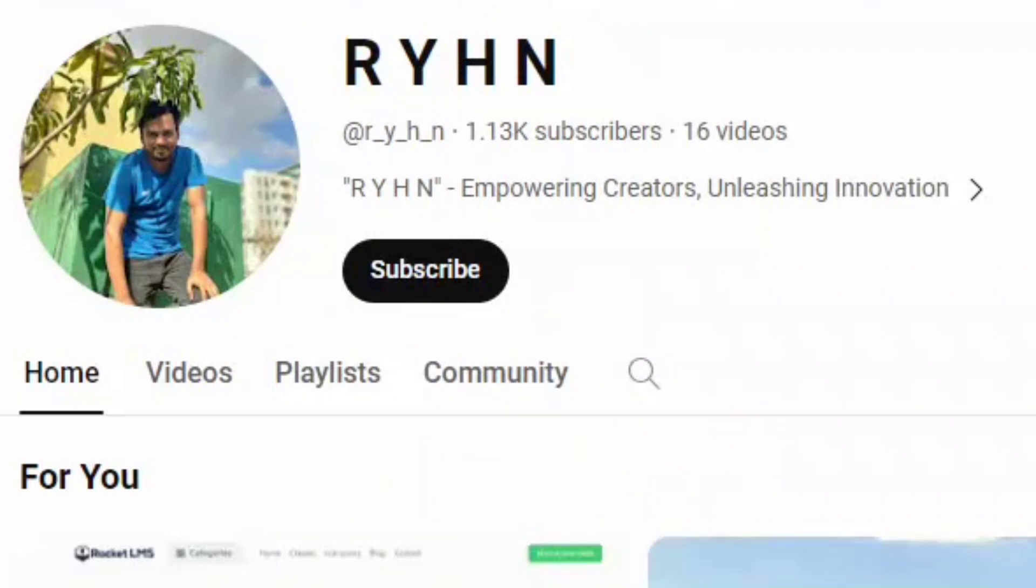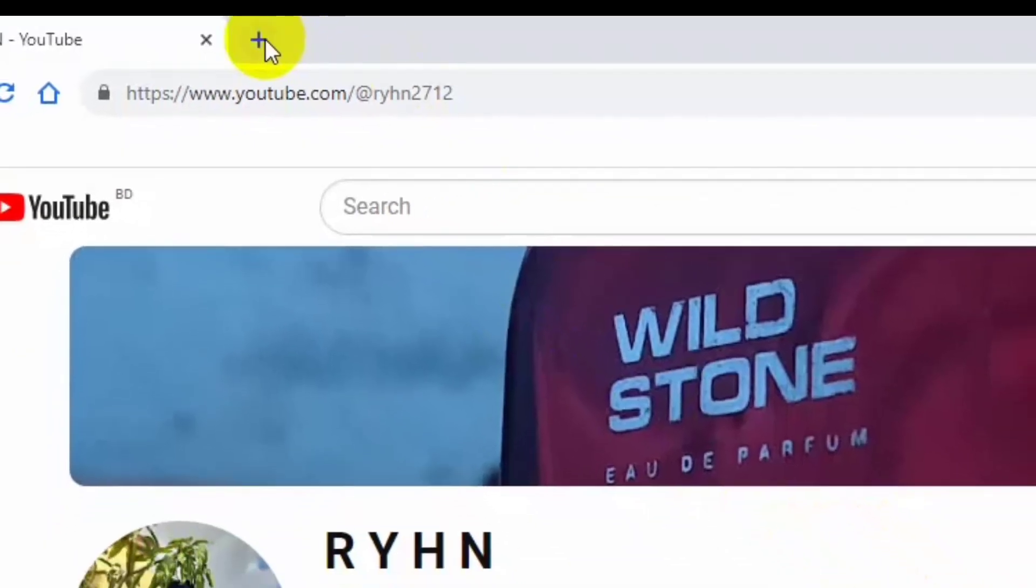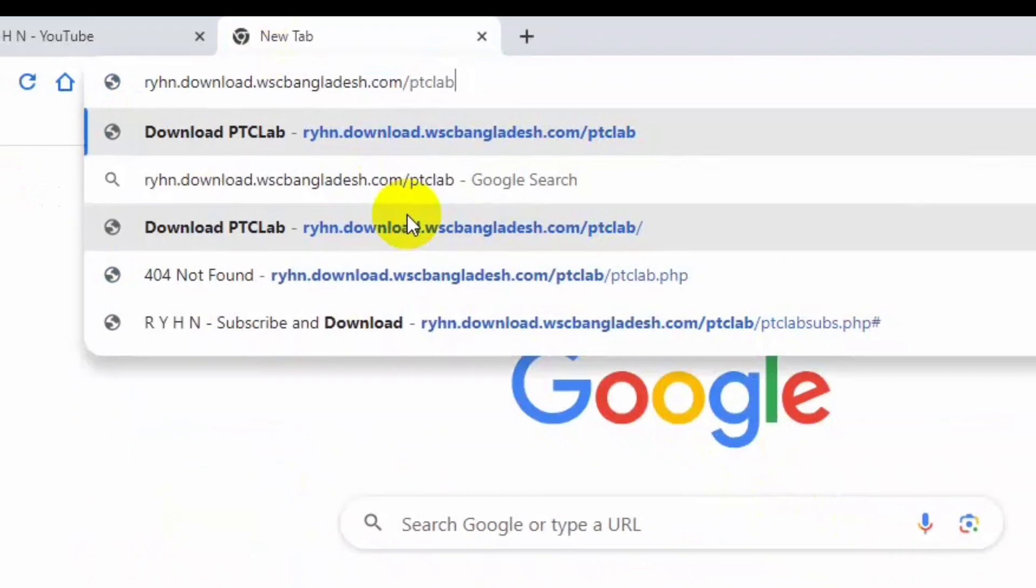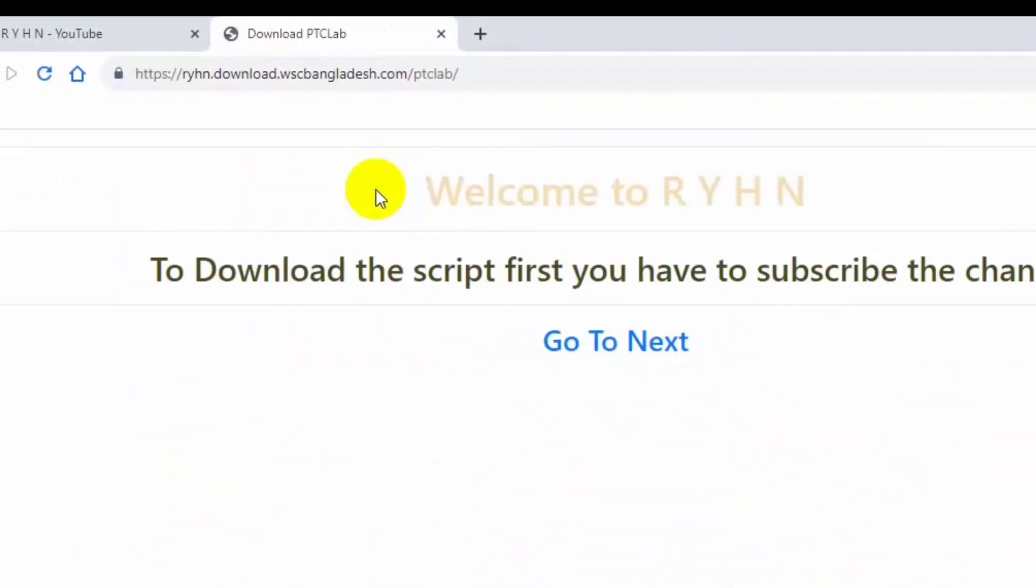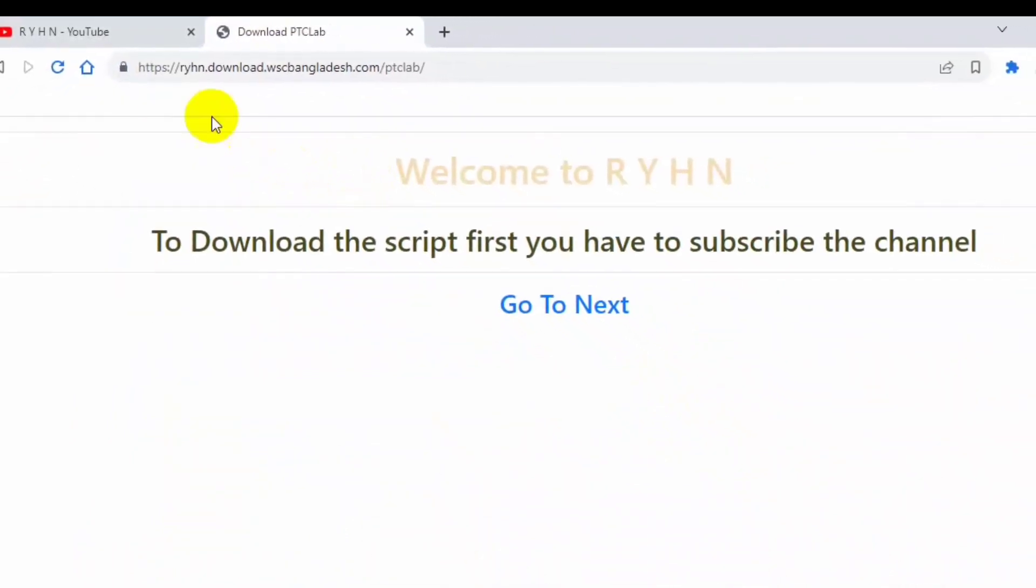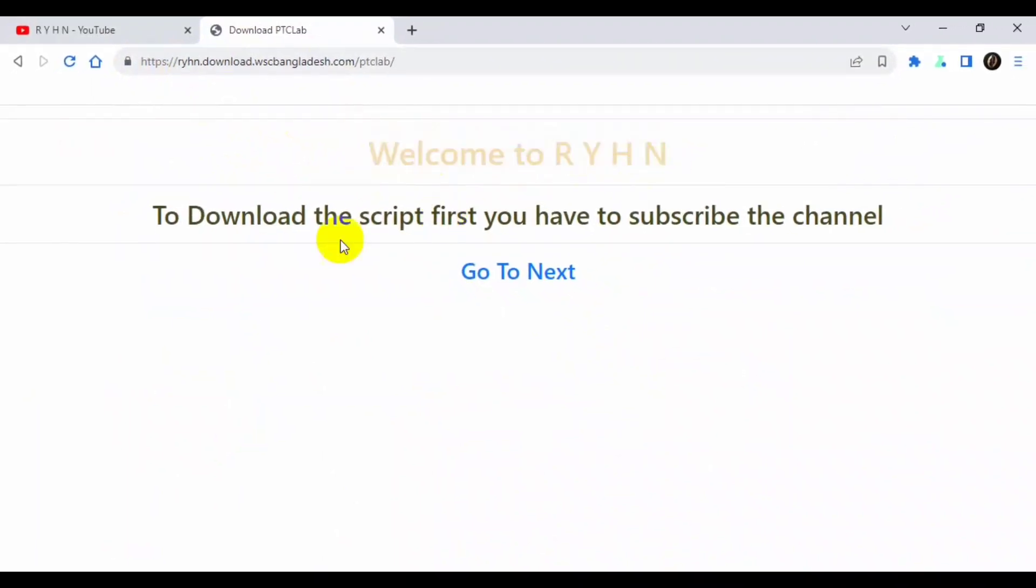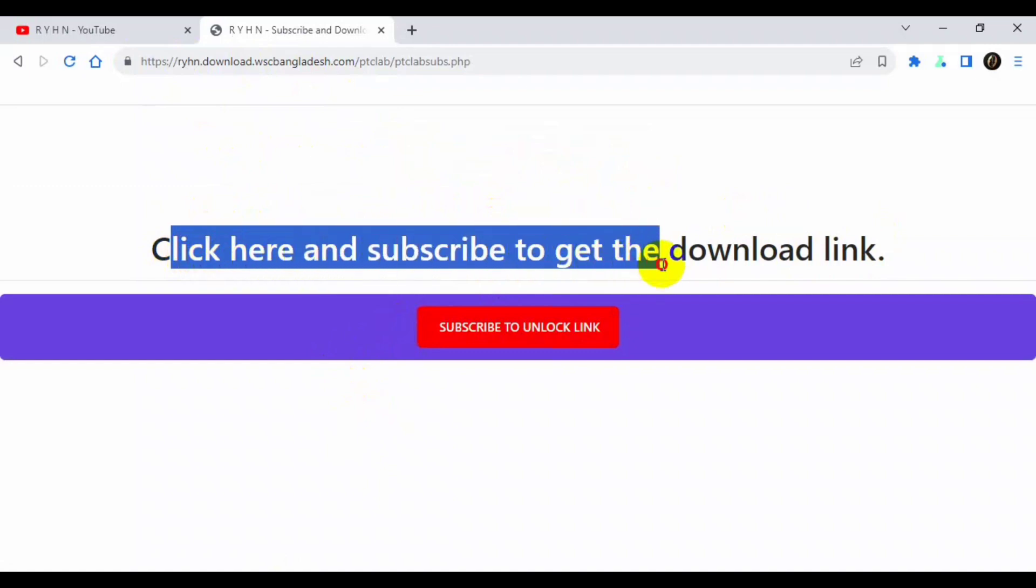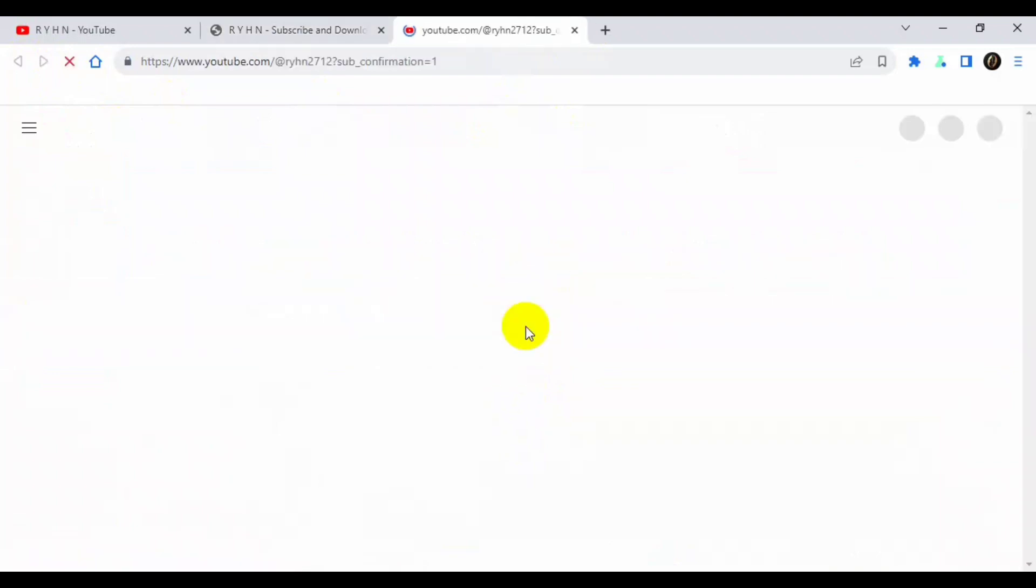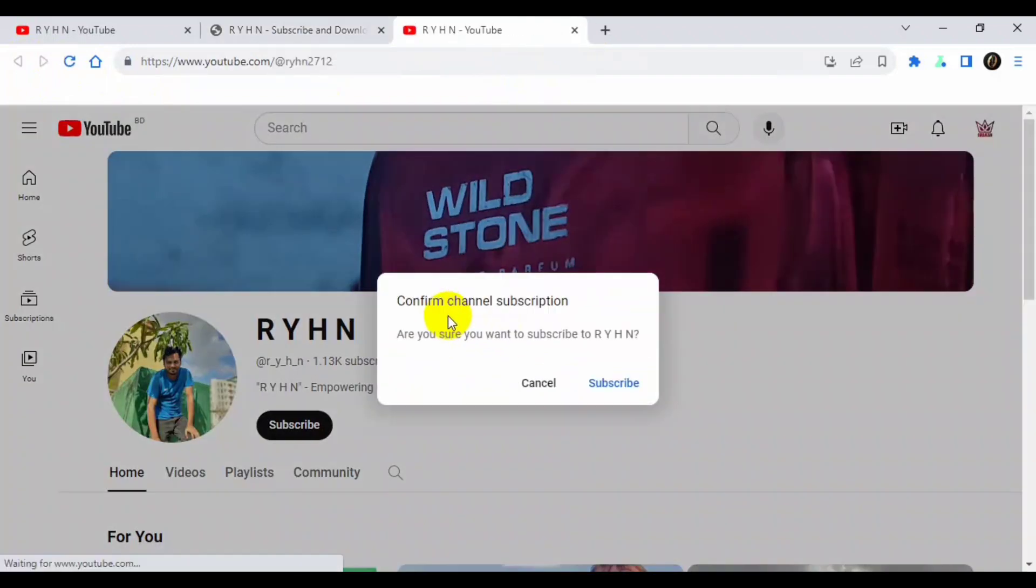So I have the link. I will paste it here and now you will see this page. Welcome to my hand. To download this script, first you have to subscribe the channel. Go to the next, click and subscribe, get the download link. That's a simple way. Click to subscribe, unlock the link.